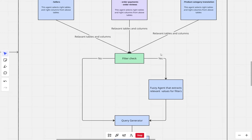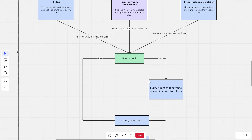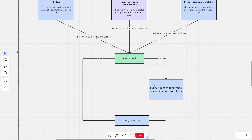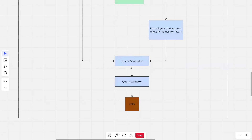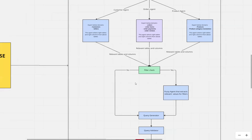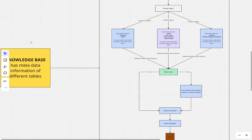If the filter check decides that we need to filter some values based on the user question, it takes a different path. There is something called the fuzzy agent, which extracts the relevant values of filters. Along with the relevant filter values and the relevant tables and columns, all these details are passed to the query generator, which generates the SQL query. The SQL query is then passed to the query validator, and then we end the agentic workflow. As discussed, this complete agentic workflow is powered by the knowledge base.